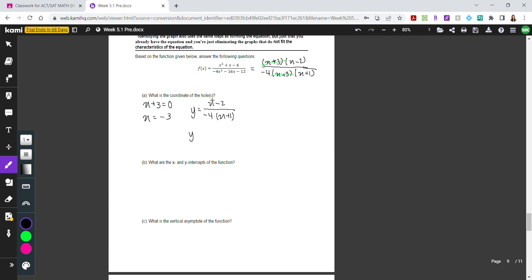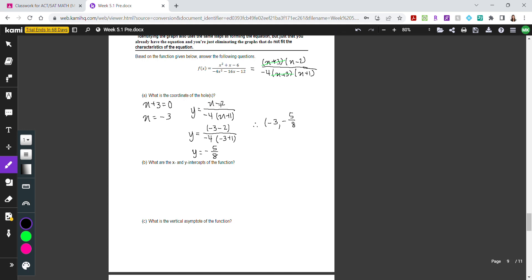Plugging in x equals negative 3: the numerator becomes negative 3 minus 2 equals negative 5, and the denominator is negative 4 times negative 3 plus 1 equals negative 4 times negative 2 equals 8. So y equals negative 5 over 8. Therefore the coordinates of the hole are negative 3, negative 5 over 8.